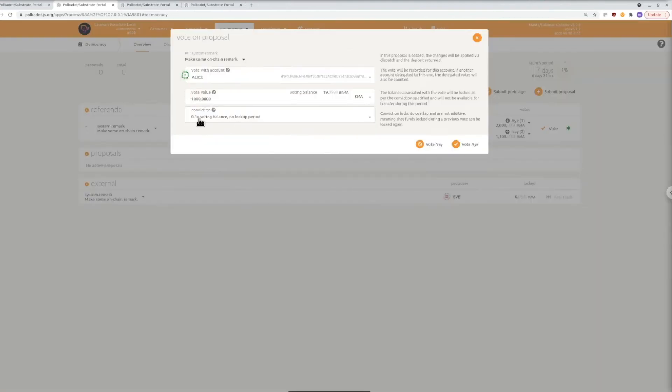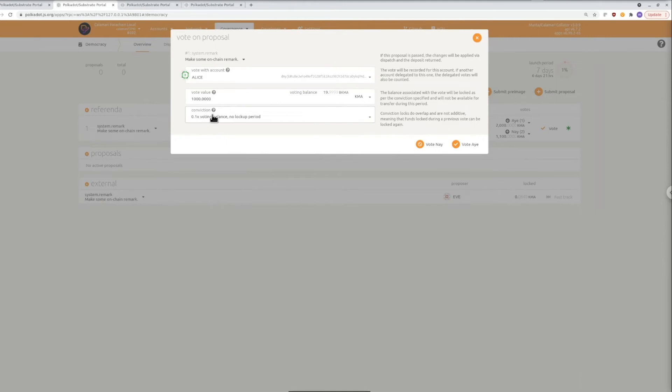But you can also choose to lock up your tokens for a longer period of time after the referendum is over in order to give your vote more weight. To do that you'll change the default conviction value of your vote and it'll tell you how long your tokens will be locked for in exchange.